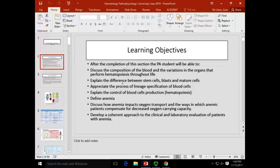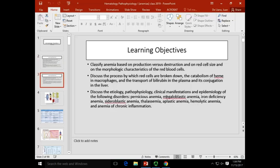This is how the body regulates hematopoiesis. We're going to be talking about anemia — mainly the definition and classification. There are more than 200 types of anemia; we will focus on the most frequent ones. We'll study classification depending on cell size and hemoglobin content, covering pernicious anemia, megaloblastic anemia, iron deficiency anemia, sideroblastic anemia, thalassemias, aplastic anemia, hemolytic anemia, and anemia of chronic inflammation.